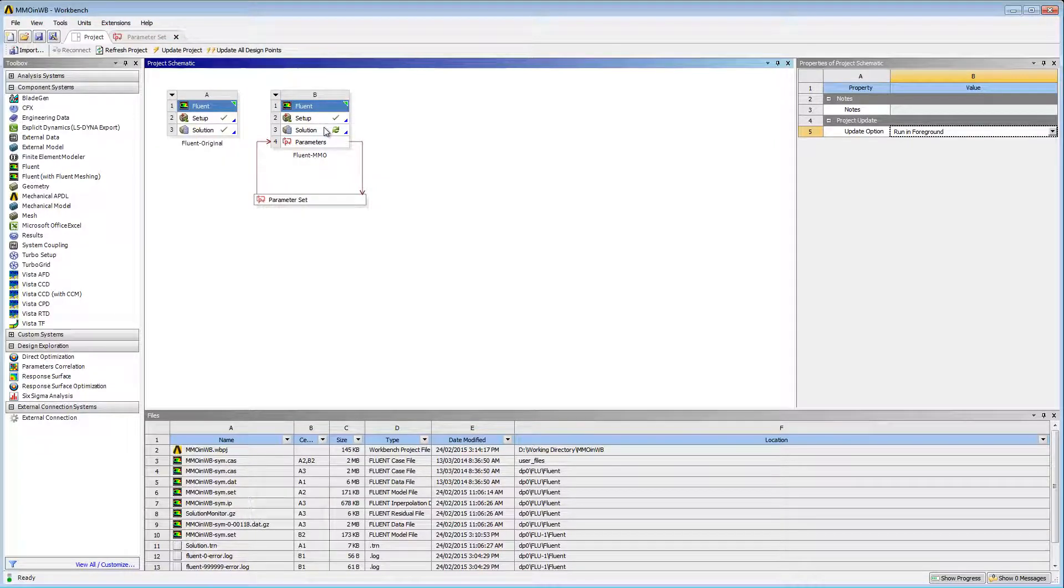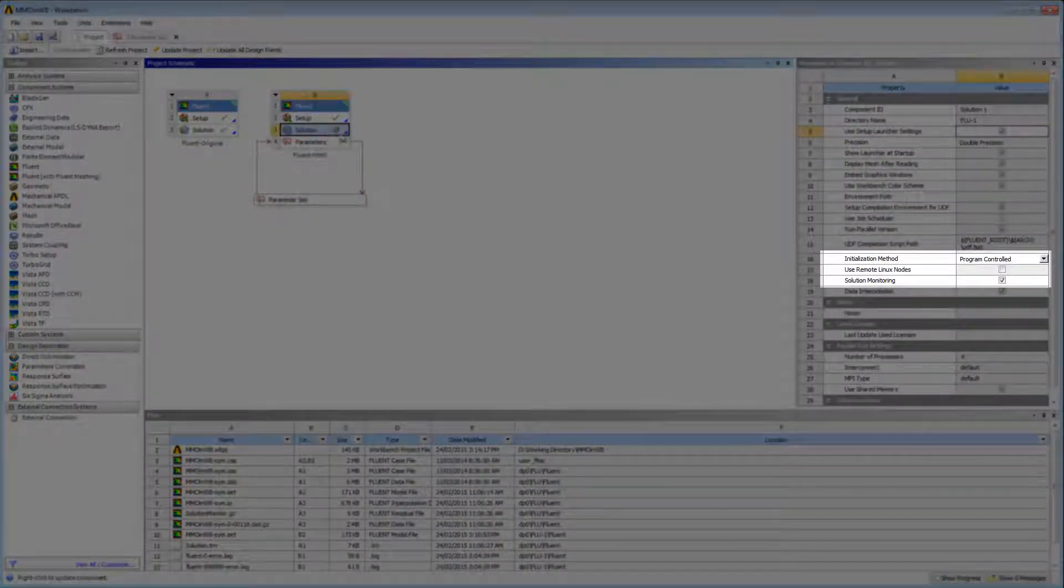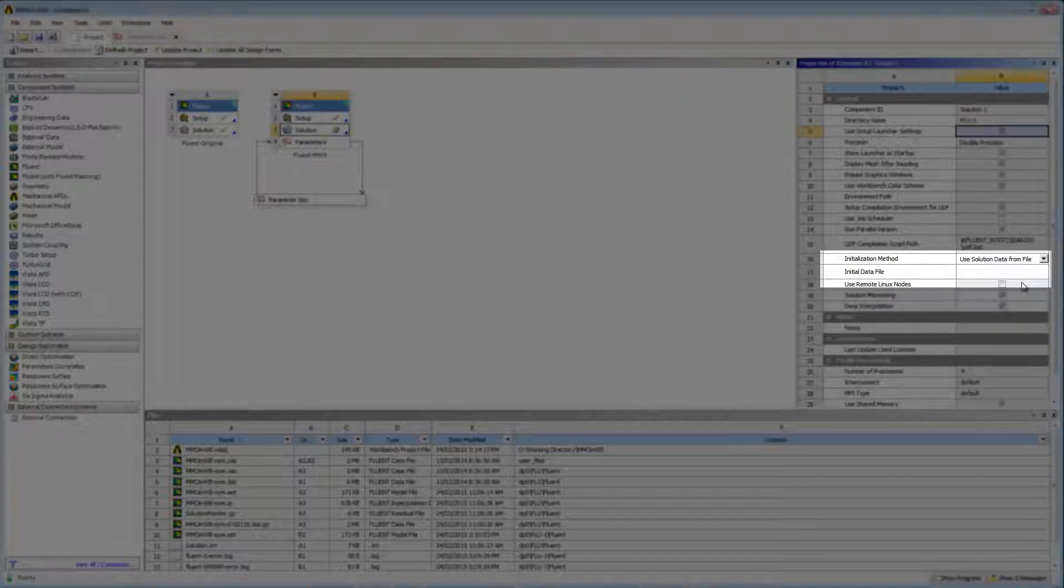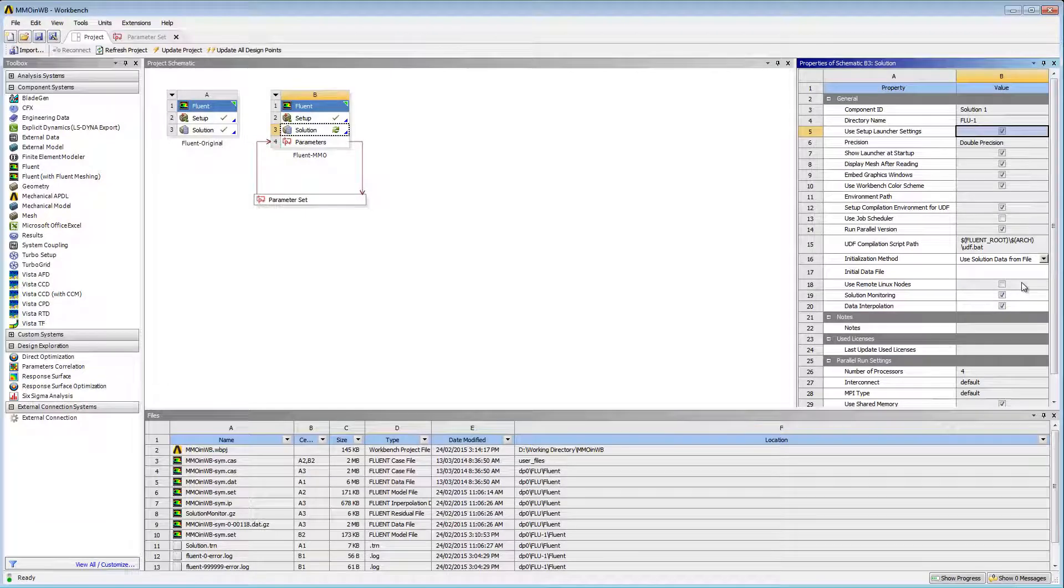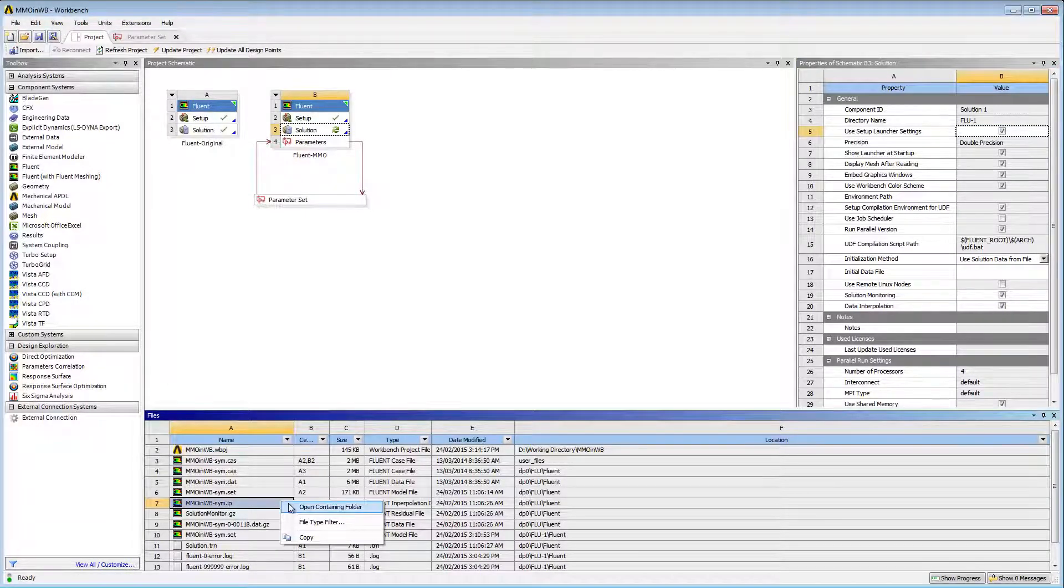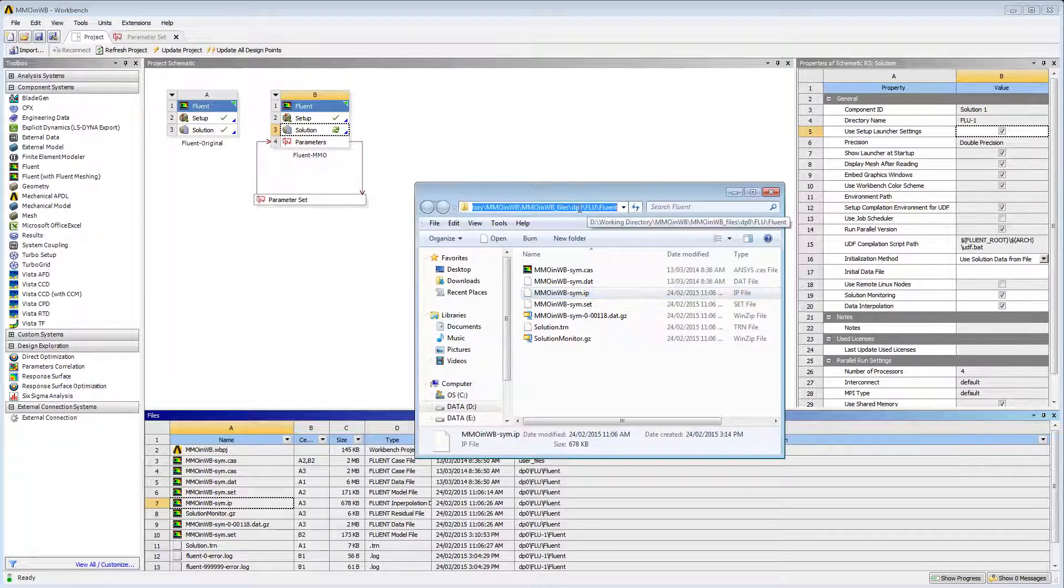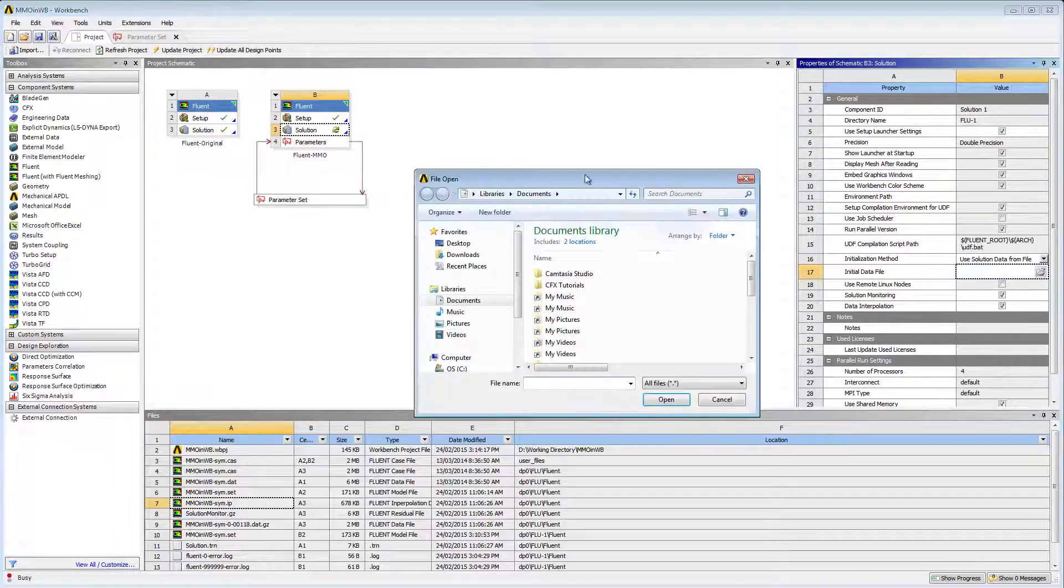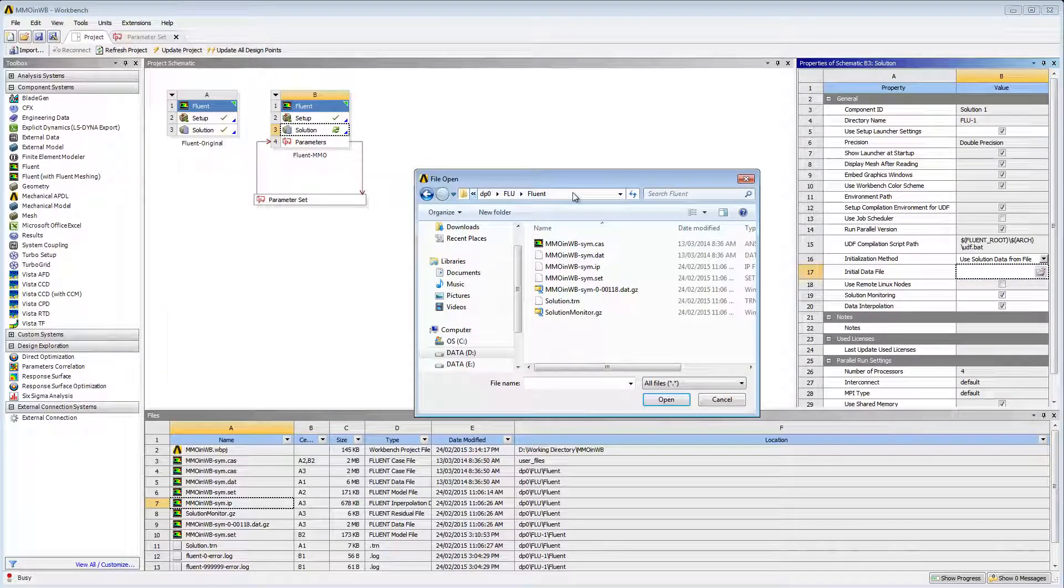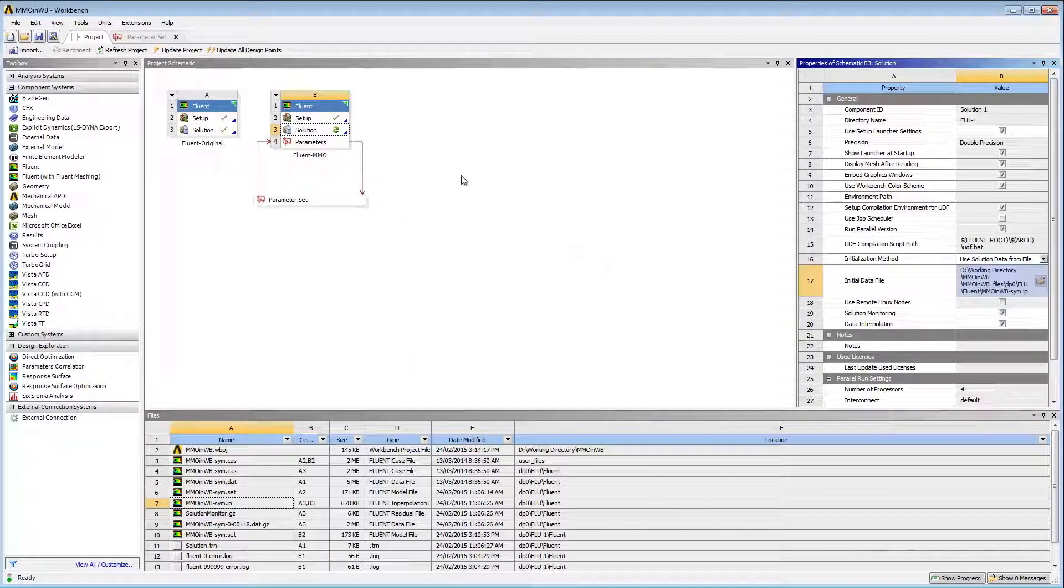I'll click the Solution cell to display its properties. In the Properties view, for the Initialization method, I'll select the third option, Use Solution Data from File. The Initial Data File cell appears below Initialization Method. Next, I'll copy the path of my interpolation file. Click Browse File next to Initial Data File, paste the path into the address bar, and open the containing folder. I'll select the interpolation file and click Open. I'll update the solution cell.